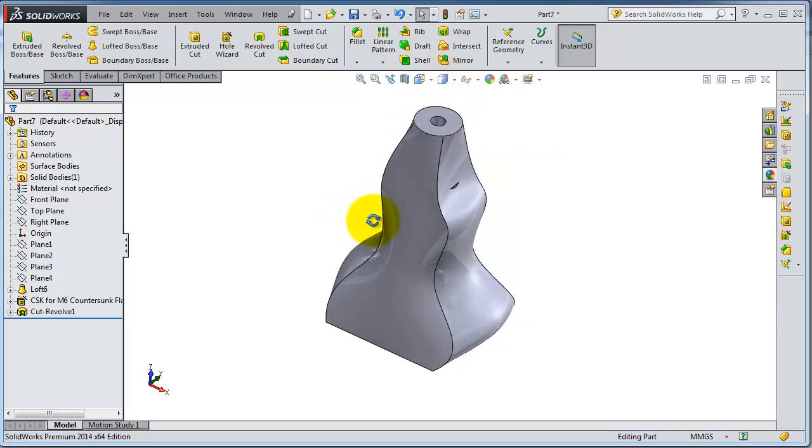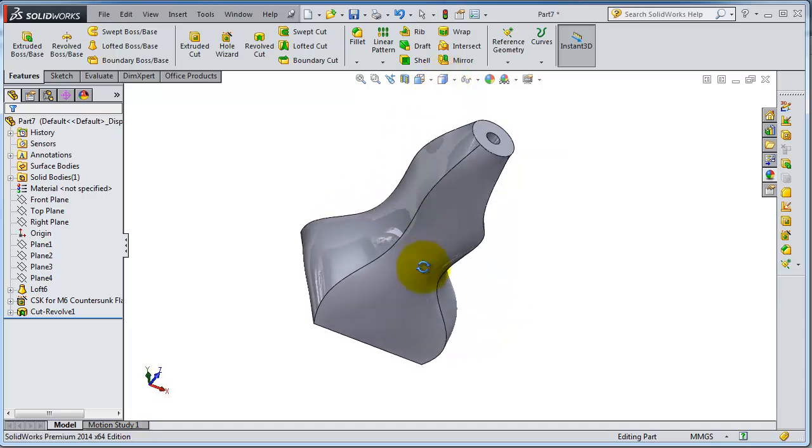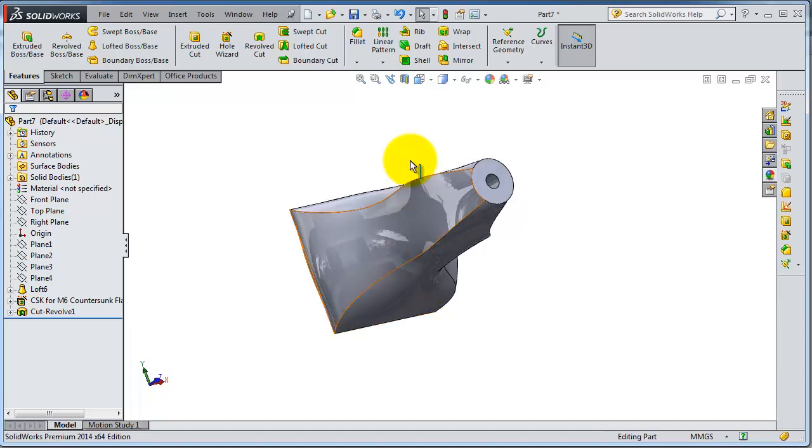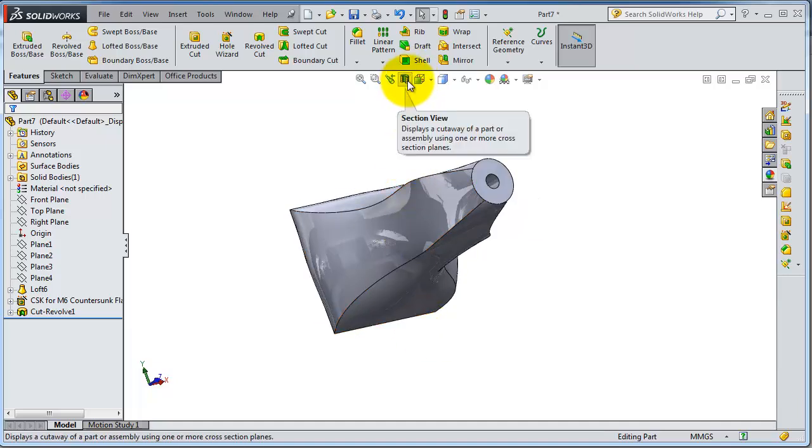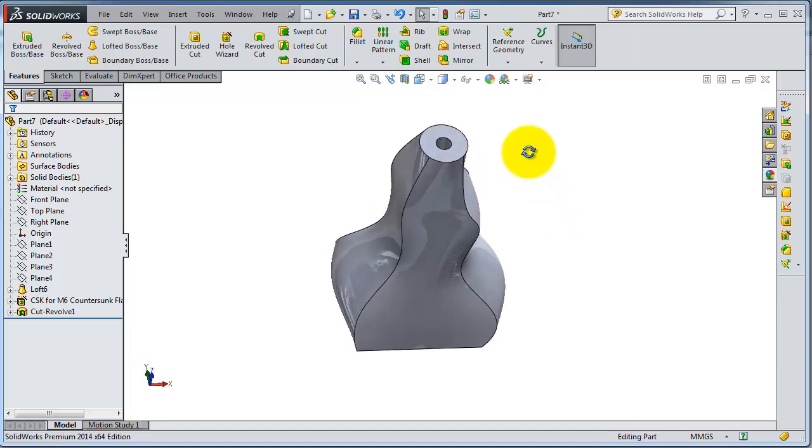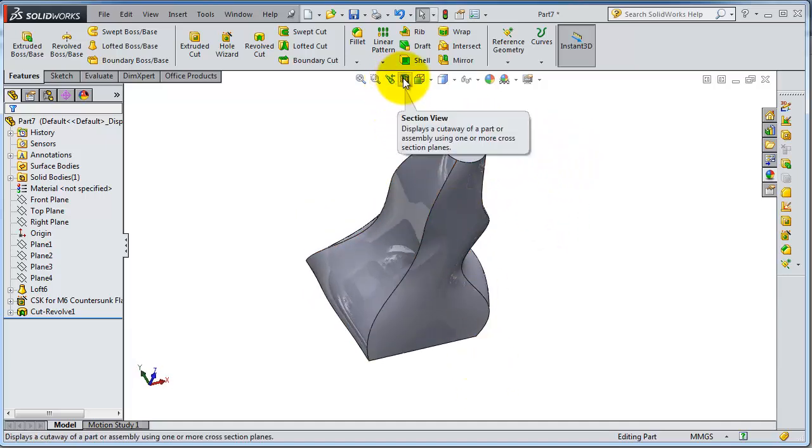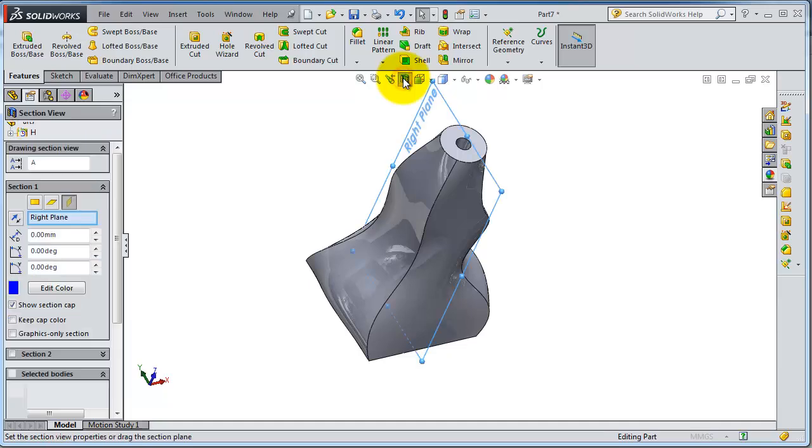And also there is the cross-section, the cross-section view which can make a cross through this part. So activate the cross-section.